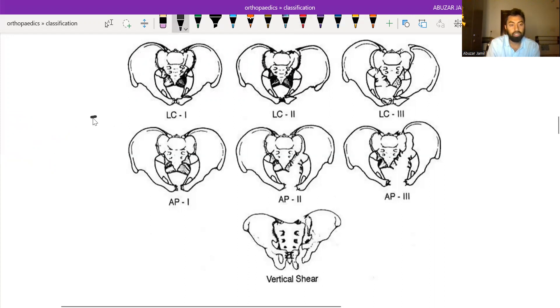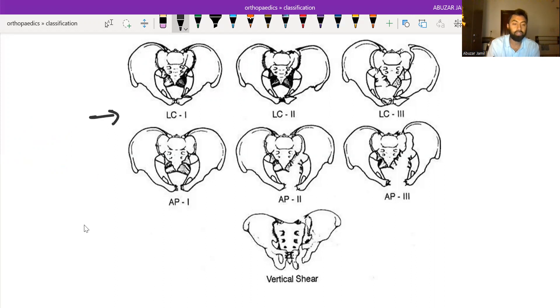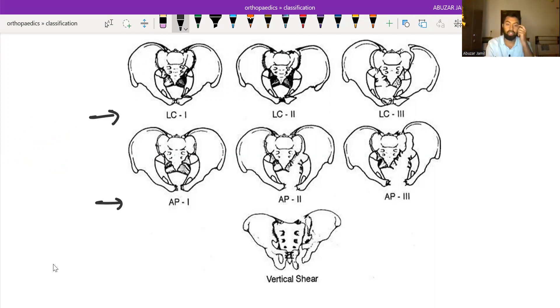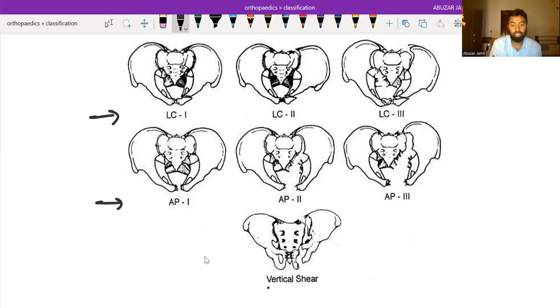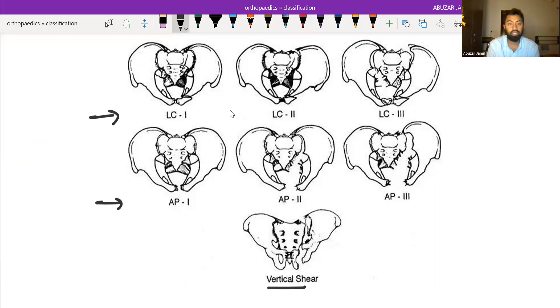It is further divided into three types, and if the mechanism of injury is anteroposterior compression, it is also further divided into three types. And the third one is vertical shear. So let's see one by one.